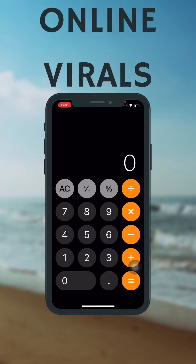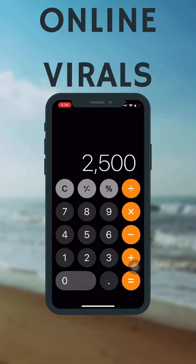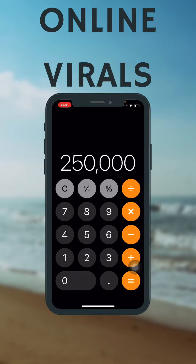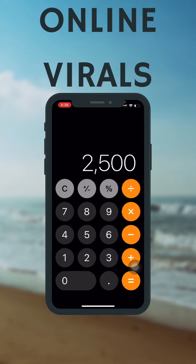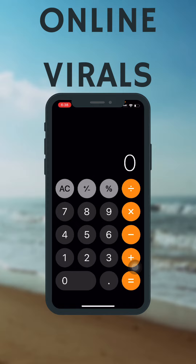Let's do it one more time with 25,000. What will be 10% of 25,000? 25,000 multiplied by 10 and divided by 100 gives 2,500. So 2,500 is 10% of 25,000.